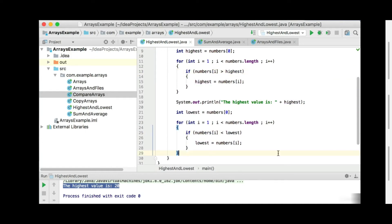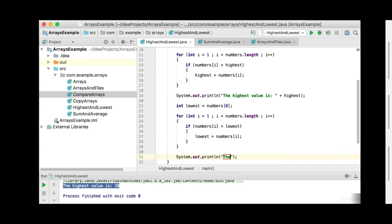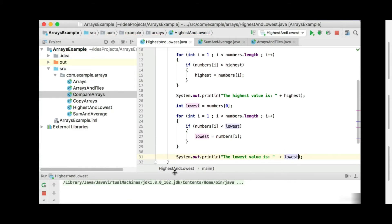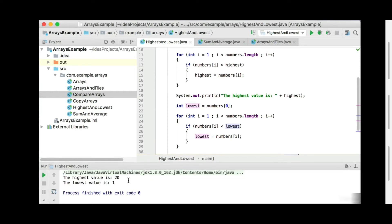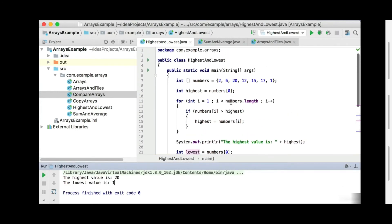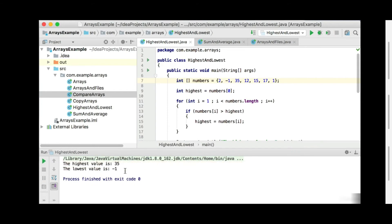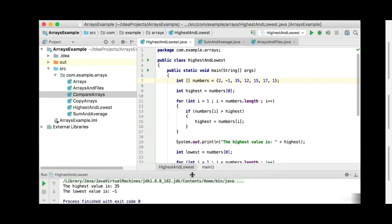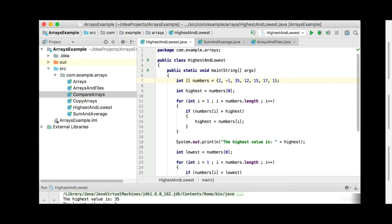So lowest will get the new value, and we can print it out again by saying System.out.println, 'The lowest value is', and print out the variable called lowest. So if we run this again, we'll get the highest and the lowest value. You can see the highest value is 20 and the lowest value is 1. Going back to the array, the lowest value is in fact 1 and the highest is 20. Let's change one to 35 and another to minus 1, run it again, and you'll see the new values will be 35 and minus 1. So this is getting the highest and the lowest values from an array.